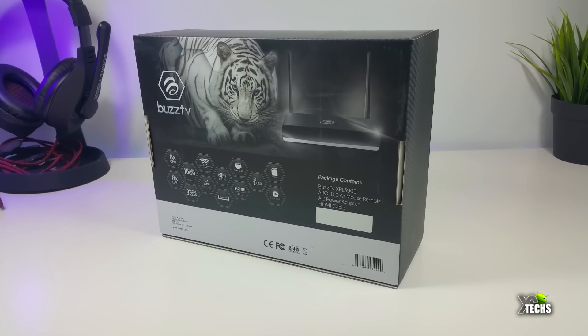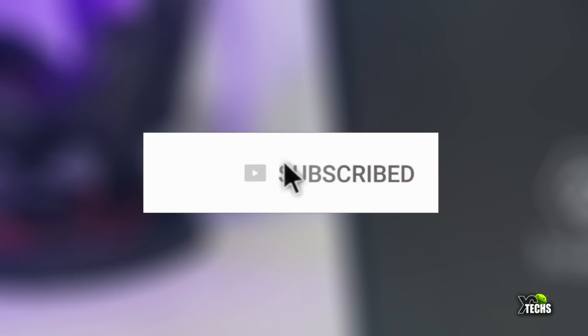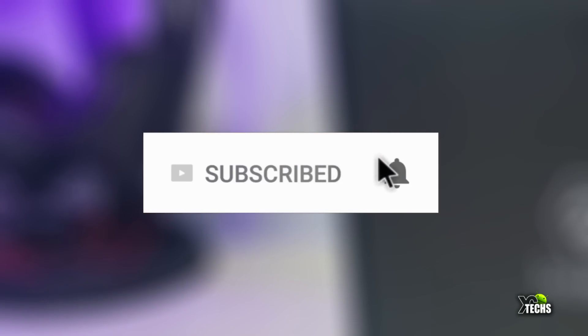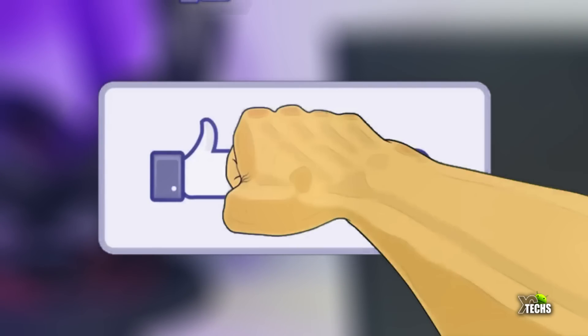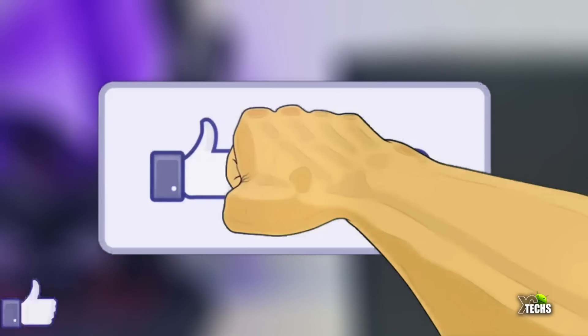So let's get it unboxed and get into it. Don't forget to subscribe to our channel, also share this with your friends. Make sure you click the notification button. This way you're going to be notified once we have a new video out. Give us a thumbs up, this way it motivates us to bring these type of videos quickly to you.